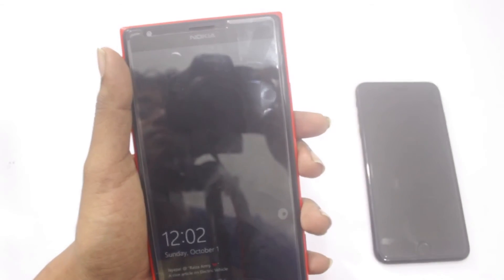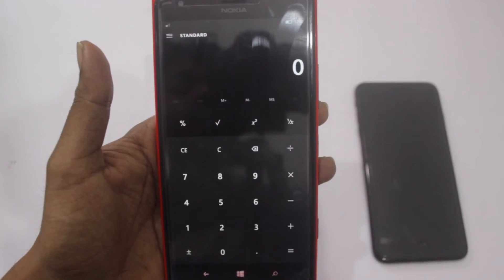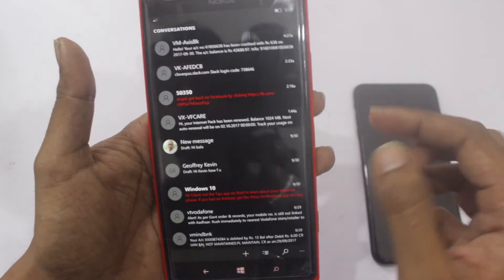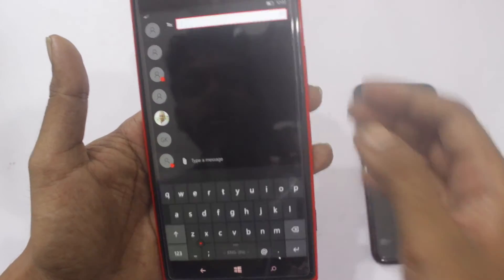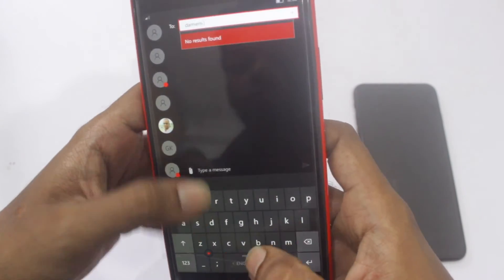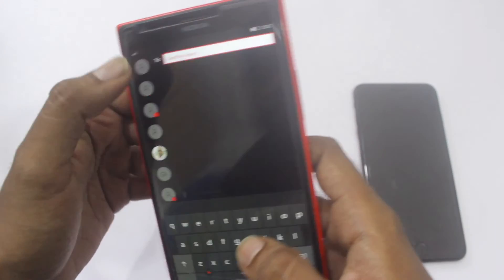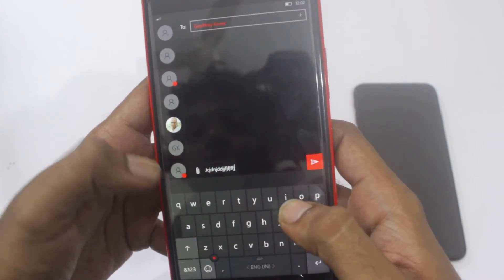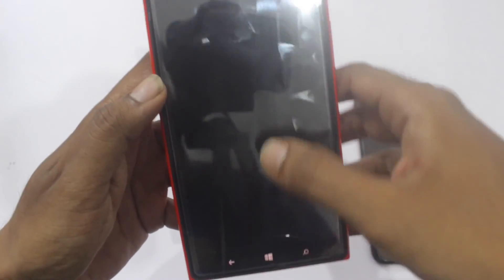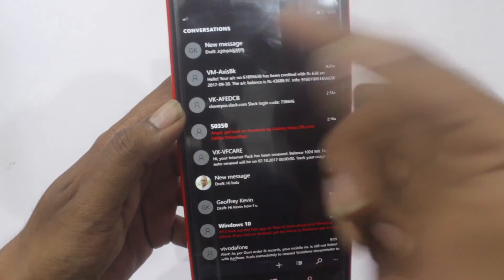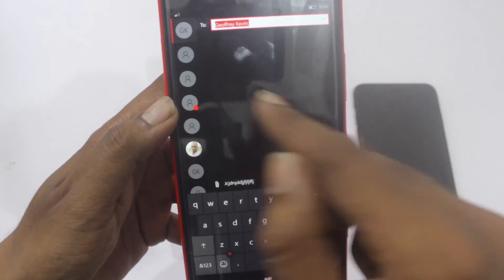Now let me do the same with the Windows phone. Going to the messaging app, adding a message to someone — I type 'blah blah blah', and I'll close this app, closing all apps for reference. Now I'm opening the messaging app again — and there you can see a new message: there is a draft saved to Jeffrey Kevin. That's the drafts feature working correctly.